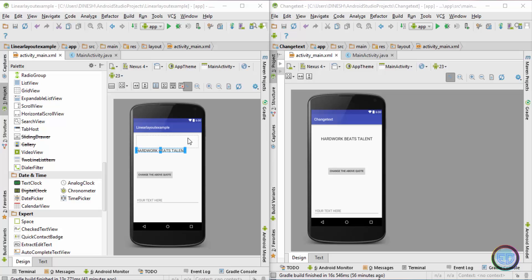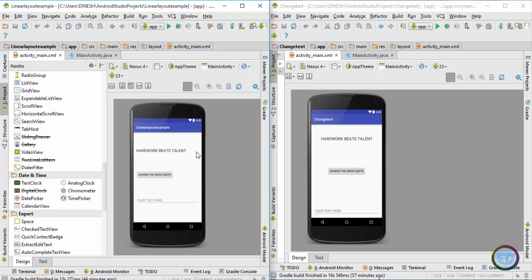In the previous videos I showed you how to add spacing between the individual components. Now let's see how we can actually center a component. If you want to adjust any component on the left side, in the middle, or on the right side of your screen, then you have to use the gravity attribute.